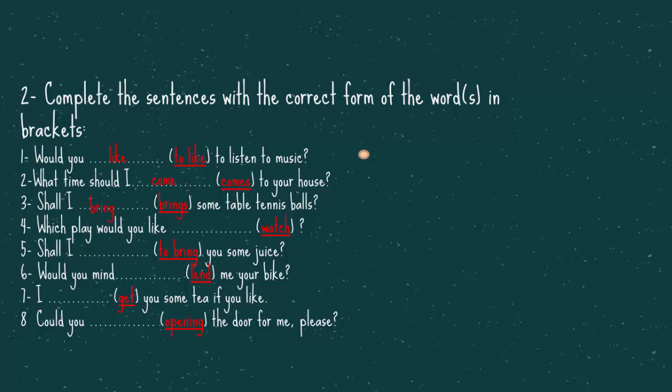Number four, which play would you like. The answer is, would you like to watch. Number five, shall I use some juice. Shall I bring you some juice. Number six, would you mind me your bike. Would you mind lending me your bike.